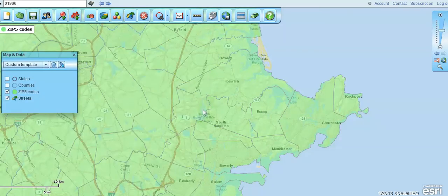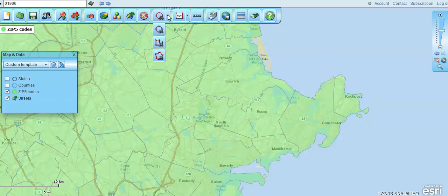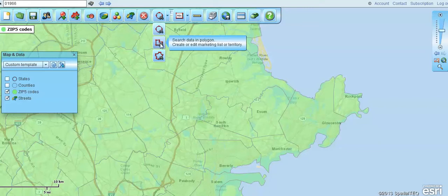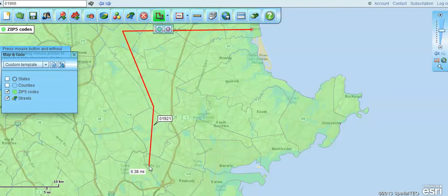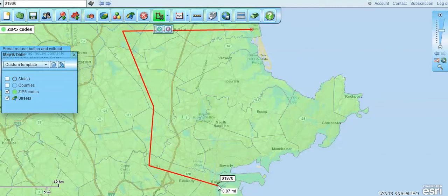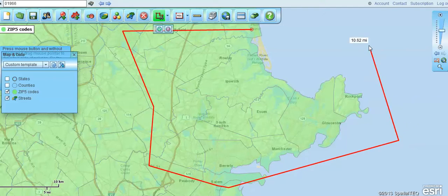Then I'm going to go up here to the search tool — you can see the binoculars — where you can search your data. We're going to search by polygon and just grab a polygon of this general area. It can be any shape you want. The only thing is you need to touch a zip code in order to bring it in. You'll see that zip code right there, and if we want to bring that in, we need to extend that line over there.